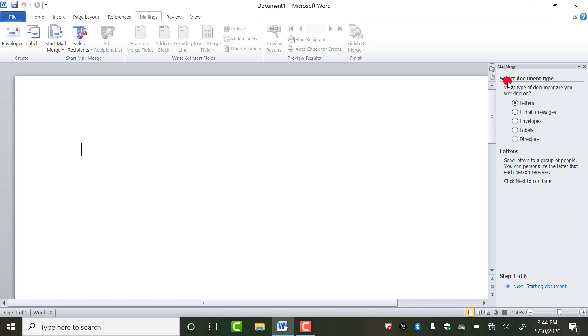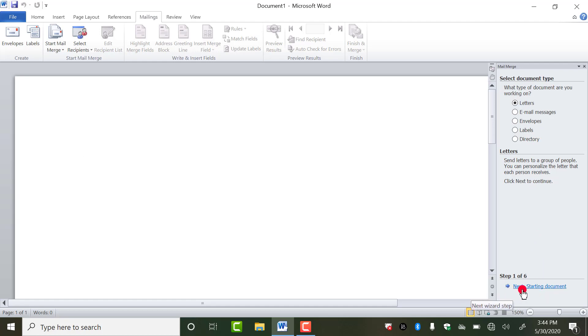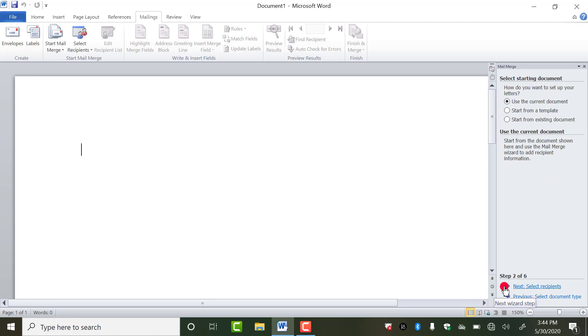So in this first step, what we have to do is select document type. From this list you can select which type of document you want to create. Whether you want to create letter, email message, envelope, labels (name chit), and directory (phone directory). So here we are talking about letter, so you have to check this. By default it is already checked. Next, you have to click on this link.